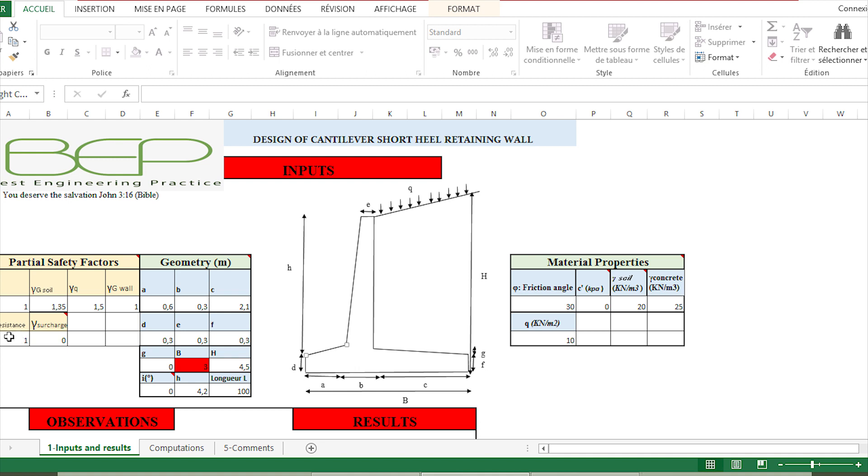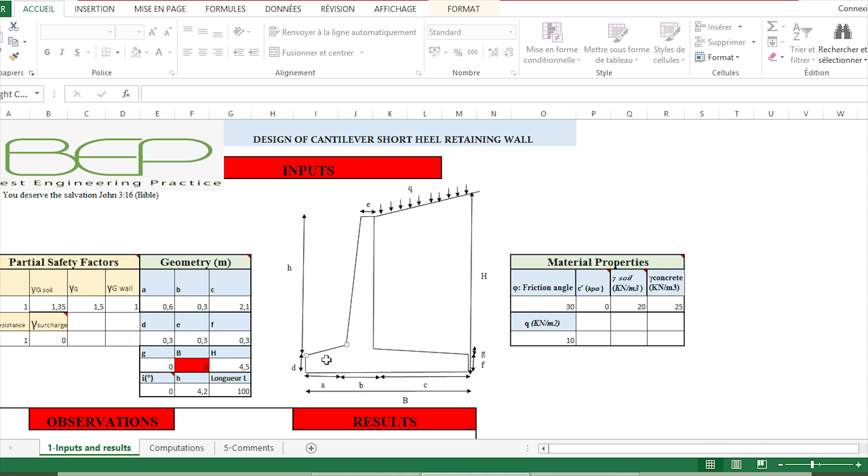Those partial safety factors depend on the norm that we use for the verification of the retaining wall, for example Eurocode. The other input parameters are the geometry data, so here we have a, b, c, d, and so on, which represent the different parts of the retaining wall. We only have to put the different values of those parts.